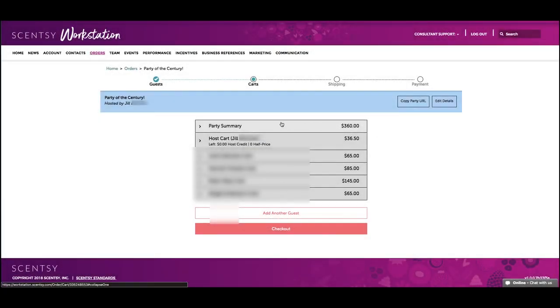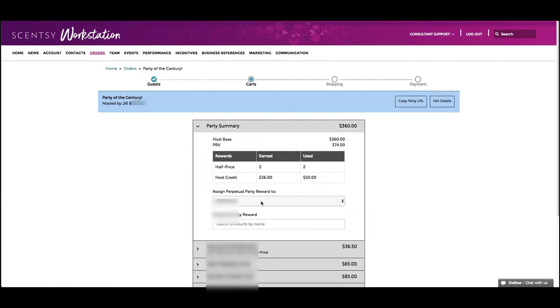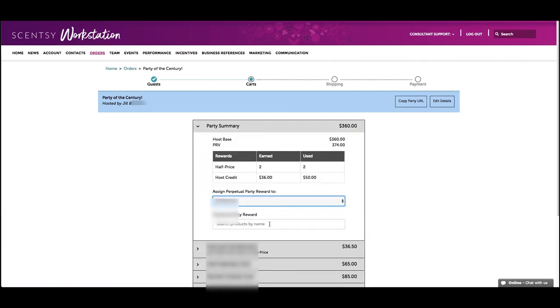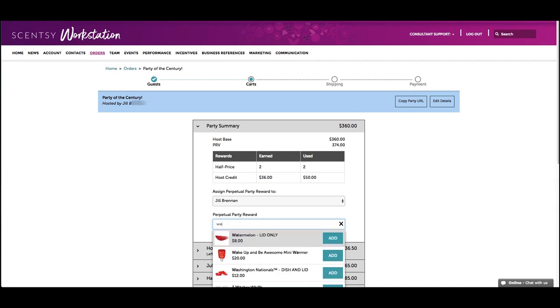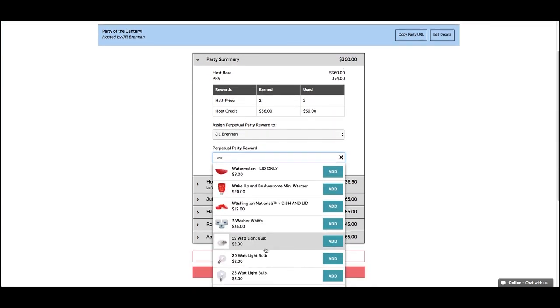Once the orders reach the party threshold, you can choose a guest to receive the perpetual party reward from the drop-down menu. Once you've selected who will receive the reward from the menu, you'll select the reward products.